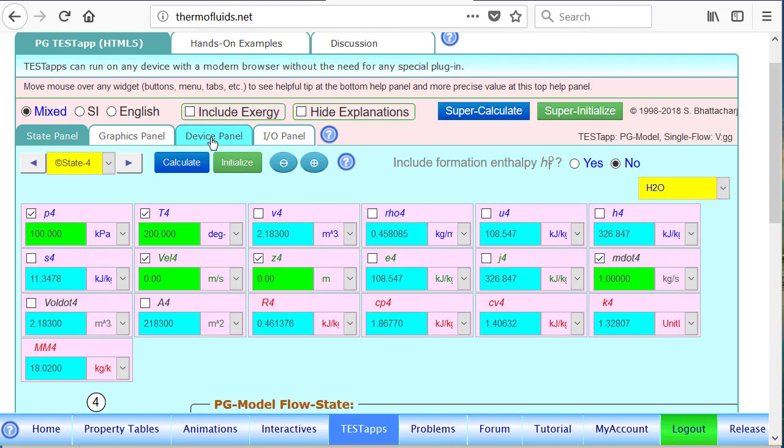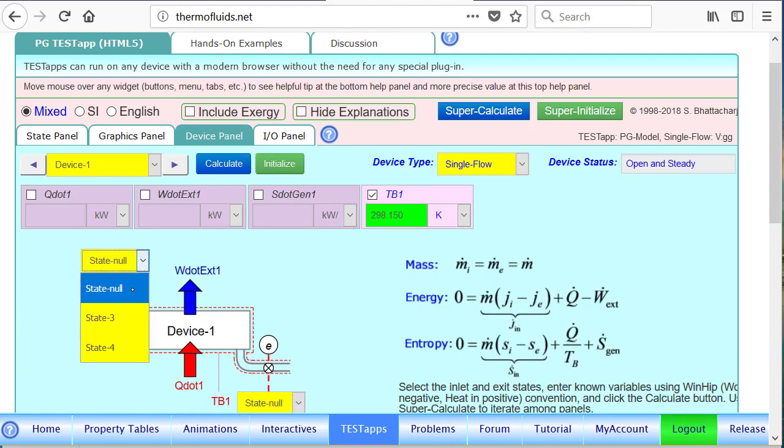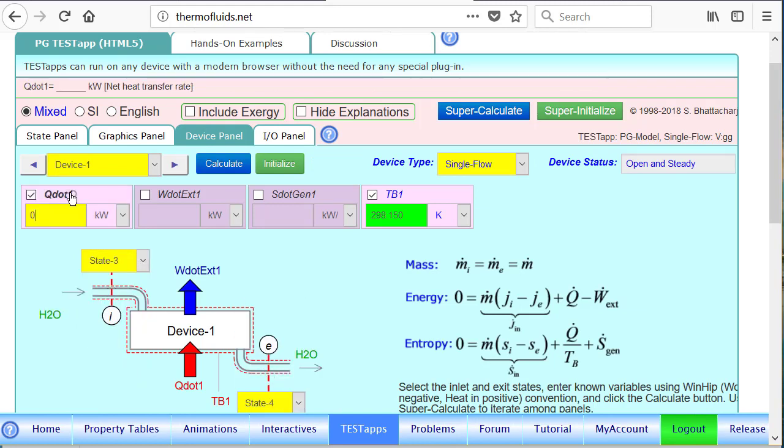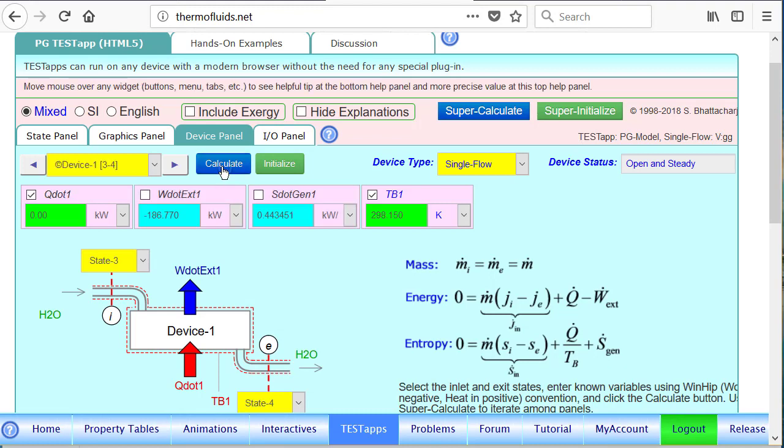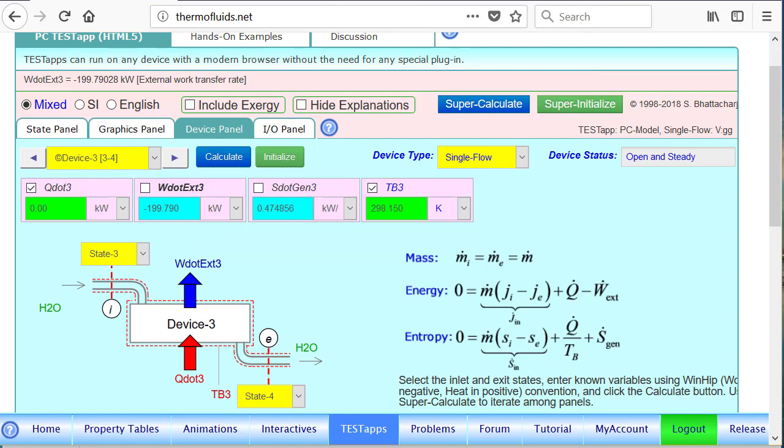So now that we have calculated the states 3 and 4, we can import them in the device panel and calculate that. So notice the answer we got is 186.77. This is as opposed to 199.79.